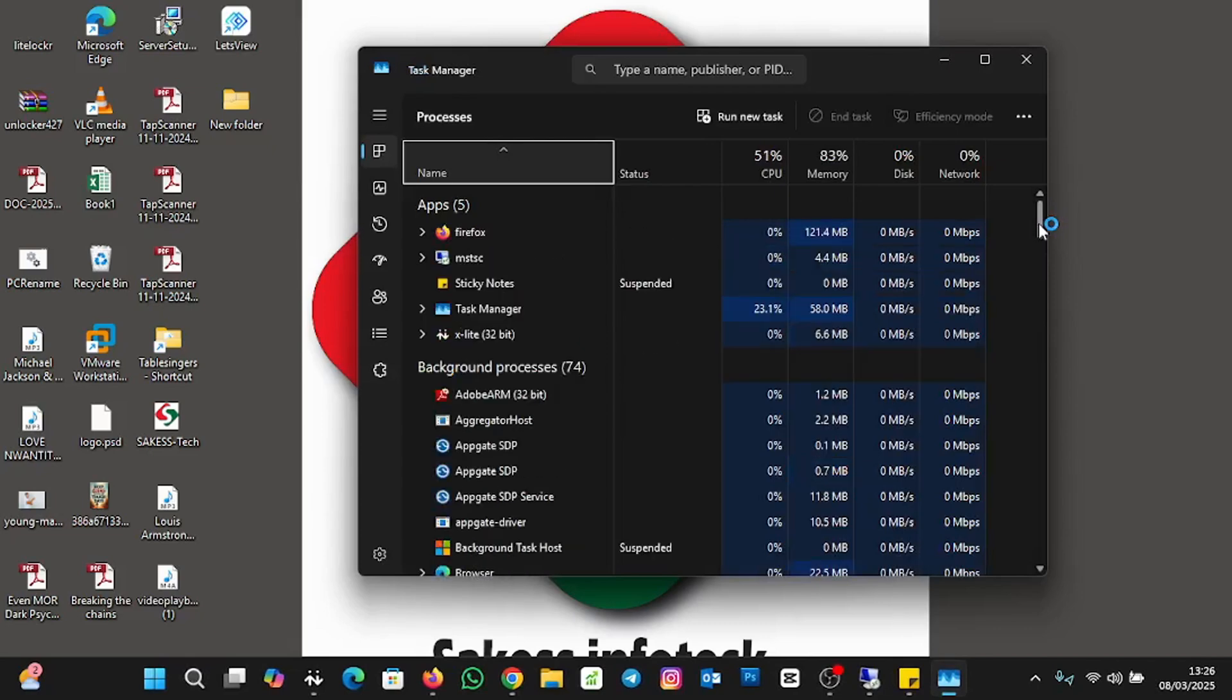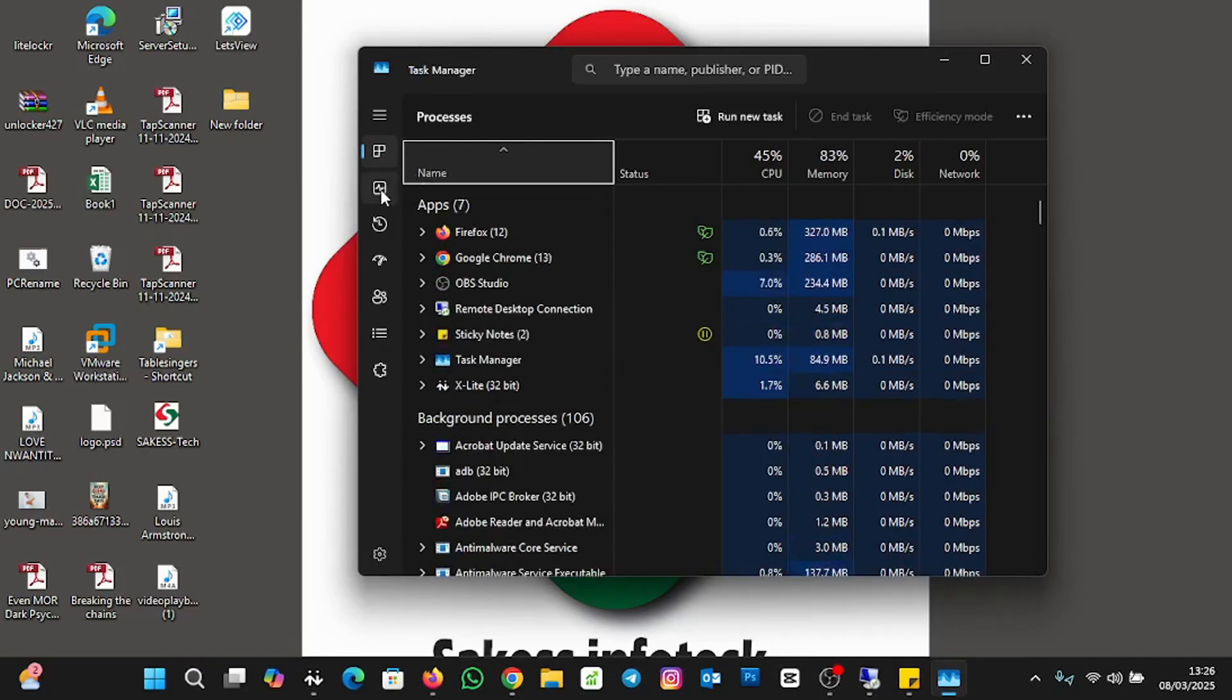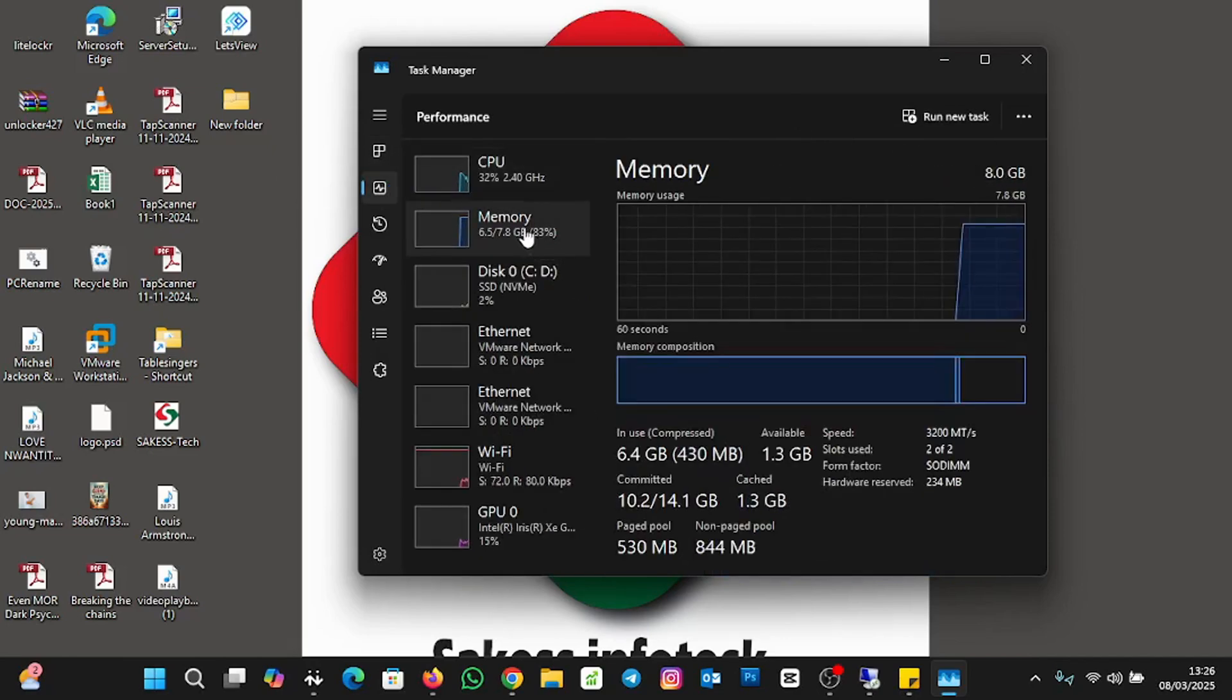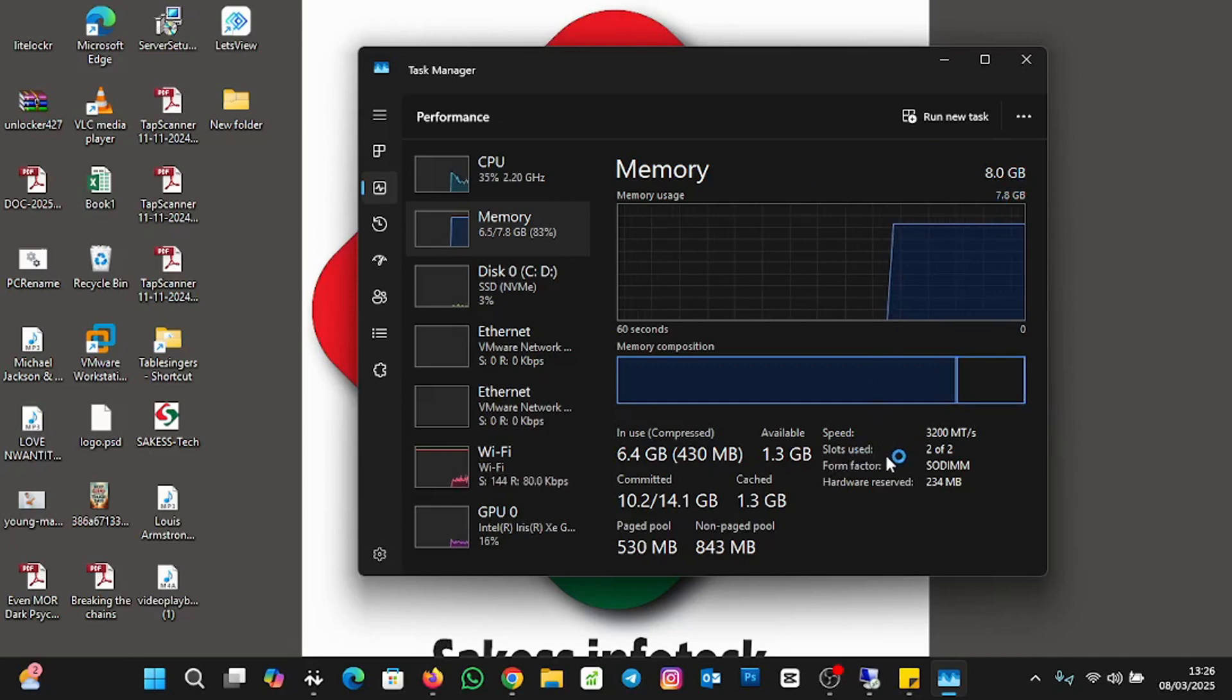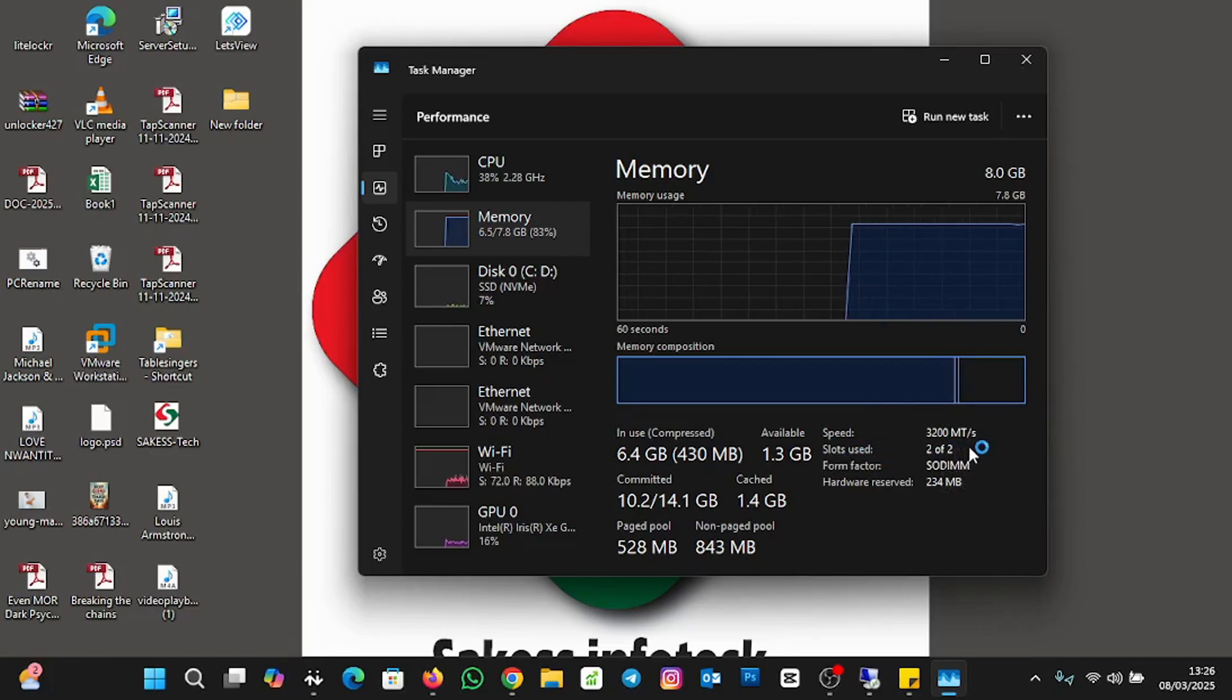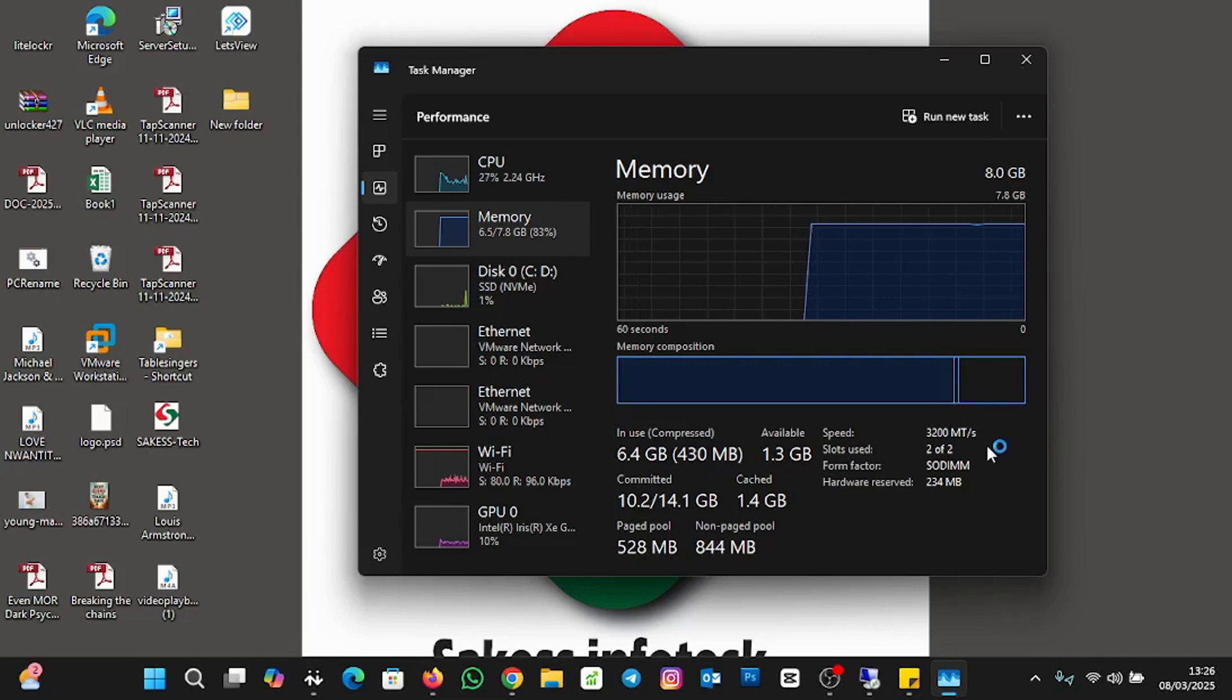To check for the memory slots, you click on the Performance tab here. And then you click on Memory. So the available memory I have in my machine is 8 gigabytes. When we come down, you see slot used where the mouse is. You see two of two. The two of two means you have two slots, both slots are occupied or you have two slots, but both slots are used.